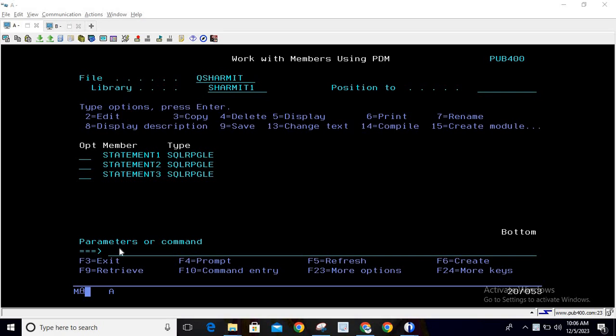Hello everyone, welcome to TechSherMyth. In this session we are going to start another series where we will discuss SQL RPG programs. We'll cover dynamic SQL, where we can easily perform insertion, deletion, or any SQL operation dynamically using PREPARE and EXECUTE statements to build dynamic SQL queries.